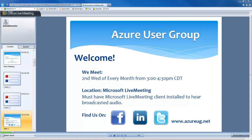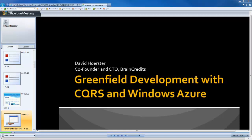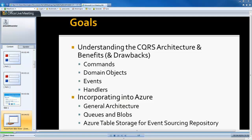Let me bring up my slide deck. So what we're going to talk about today is greenfield development with CQRS and Windows Azure. It's a long title, but basically, if you're starting up a brand new site or company, this talk might be of interest to you as to why CQRS and Azure may be a good fit for your product or idea. With an hour and a half, it's almost like two presentations in one — you're getting your money's worth, which is free.